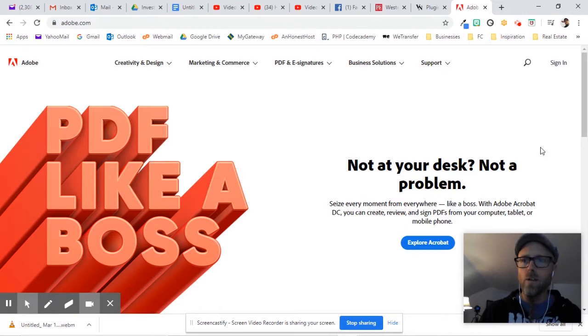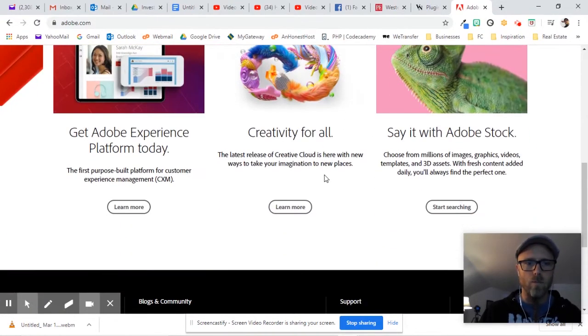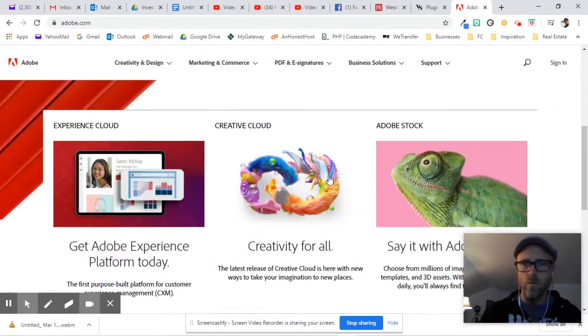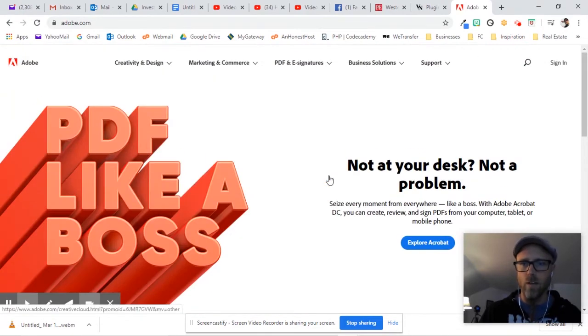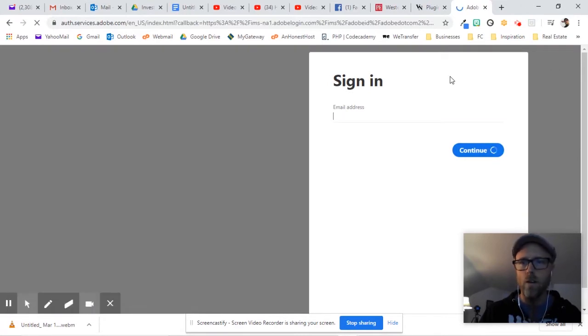We're going to go to—actually on the screen somewhere, there should be a place to get a free account. Let's see here. Let's just see what it says if we say sign in.